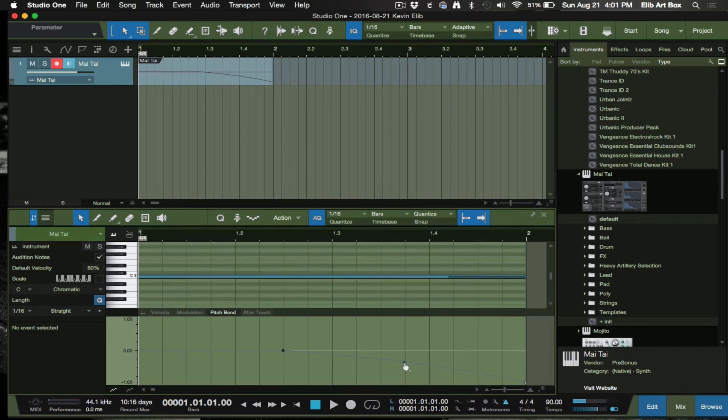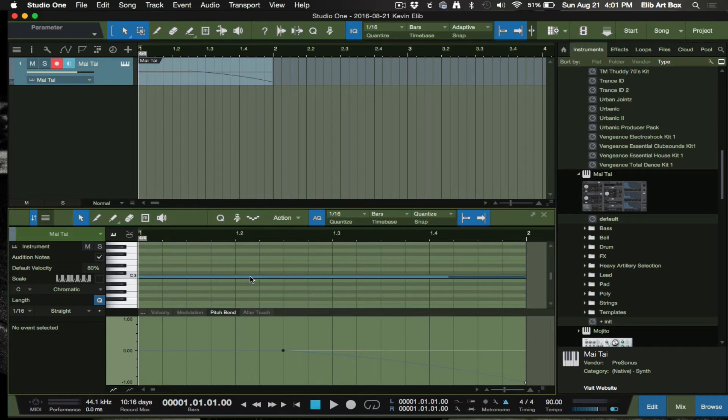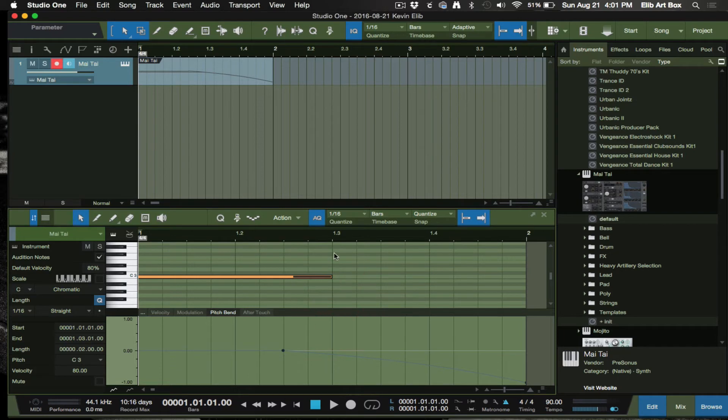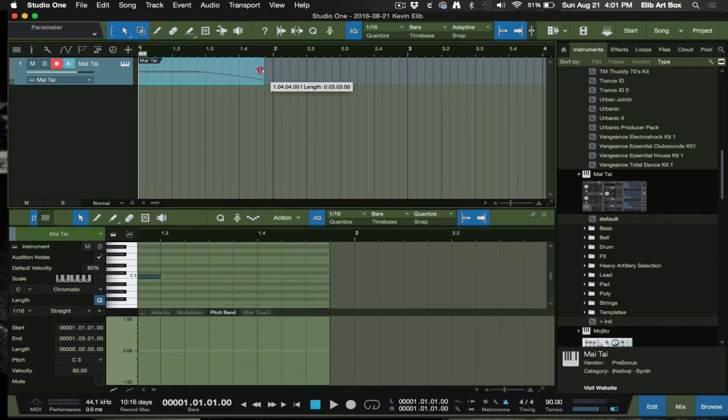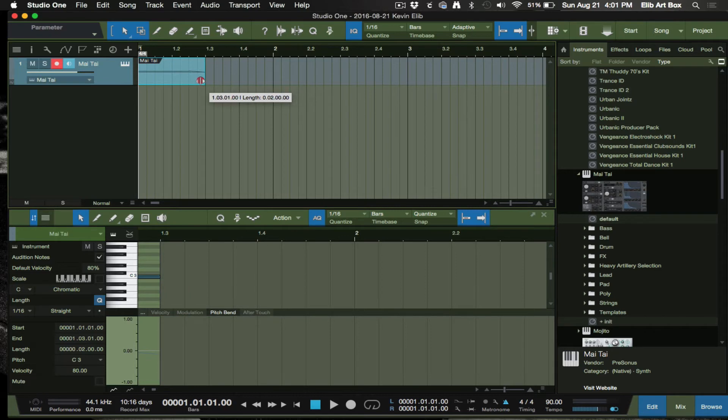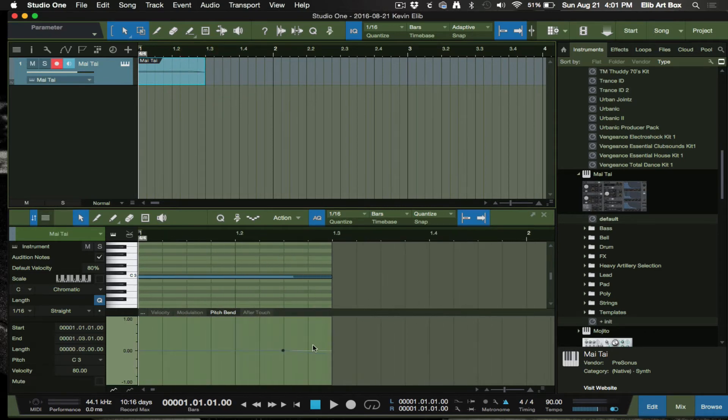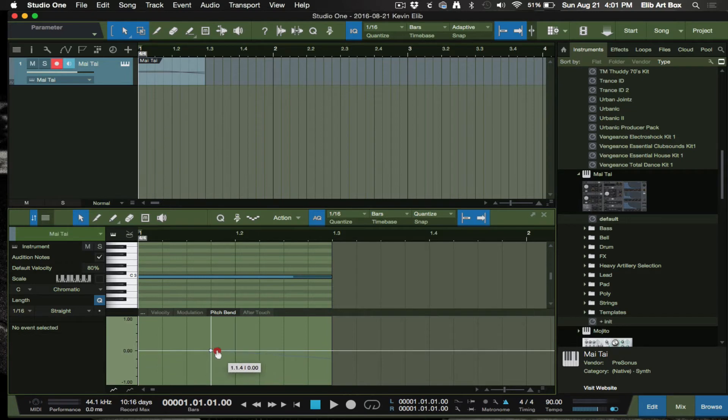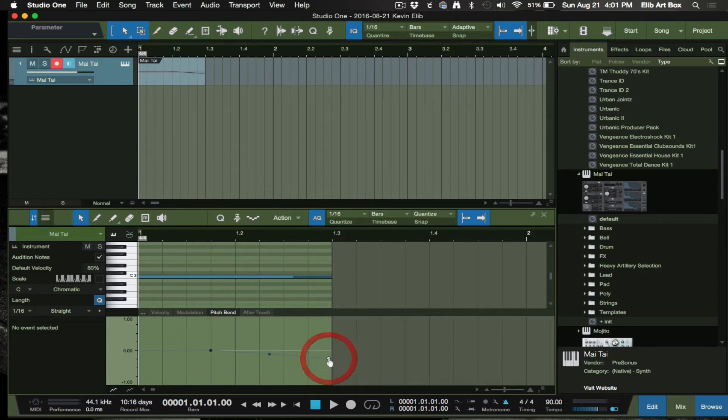That's pretty much it. Then if you want to back it up some, you don't want it that long, you can definitely do that. Move your node back, you know, that type of thing.